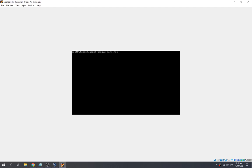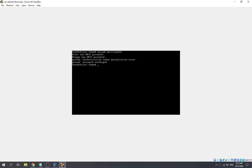So we use the passwd command — passwd Marlin Spike — and try setting the password to 'test'. It seems like there's an authentication token manipulation error; we can't change the password. This is because the root partition is mounted in read-only mode.